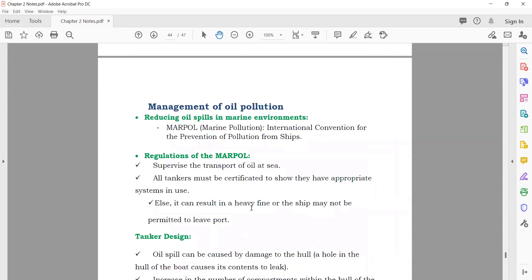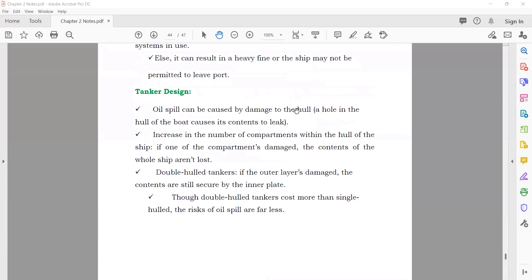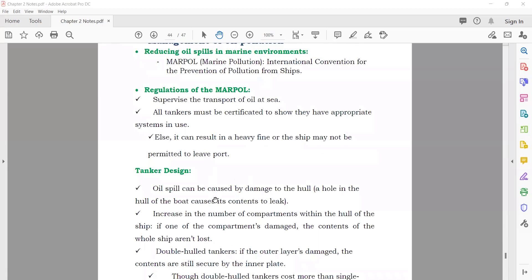Managing oil pollution: reducing oil spills in the marine environment. Prevention: supervise the transport of oil — tankers carrying oil should be checked regularly. Tanker design should have double layers (double hull) so if one side is damaged and leaks, the other does not leak. Minimizing the impact: floating booms can be used to contain the oil spill. Detergents can be sprayed on the oil spill area — the detergent locks the oil so it can be cleaned. Skimmers are special equipment used to clean the ocean water of oil spills.